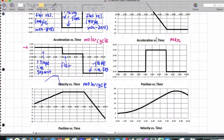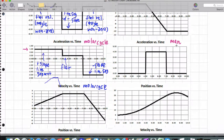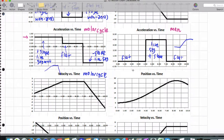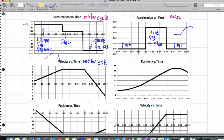Now, looking at the man acceleration versus time graph, I would expect to see a flat region, a line segment with positive slope, and then another flat region. So I would expect to see: flat, positive slope, flat. And scrolling through, I'm seeing that that would be this graph right here.